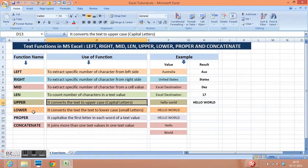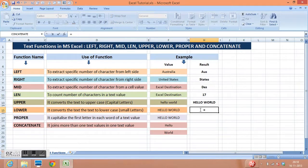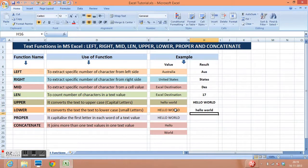Next function is lower. The lower function is opposite to the upper function. Sometimes we need to convert all text written in capital letters into small letters. The function is equal to lower, then select the value, close parenthesis. The result comes out here.